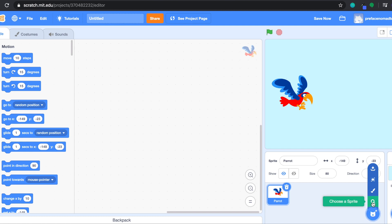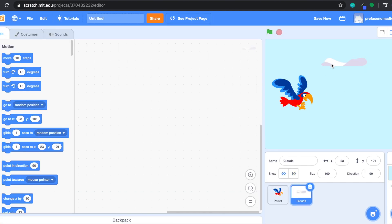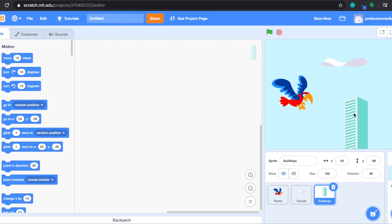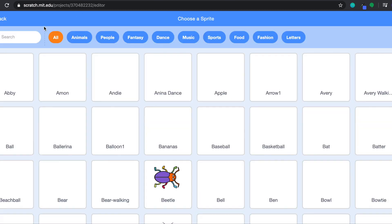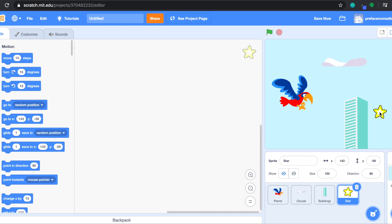Let's go to Sprite again and search for clouds. We have the cloud in the sky now, but I think we can add something else. Let's go to Sprite again and search for buildings — we have a lot of buildings here, so we can just click on one. And of course we need the star, since the project is called the star catcher. Actually it doesn't need to be a star — it can be an apple, a diamond, a rabbit, or an alien that the parrot wants to catch. It can be anything. So now we have everything we want in the project.